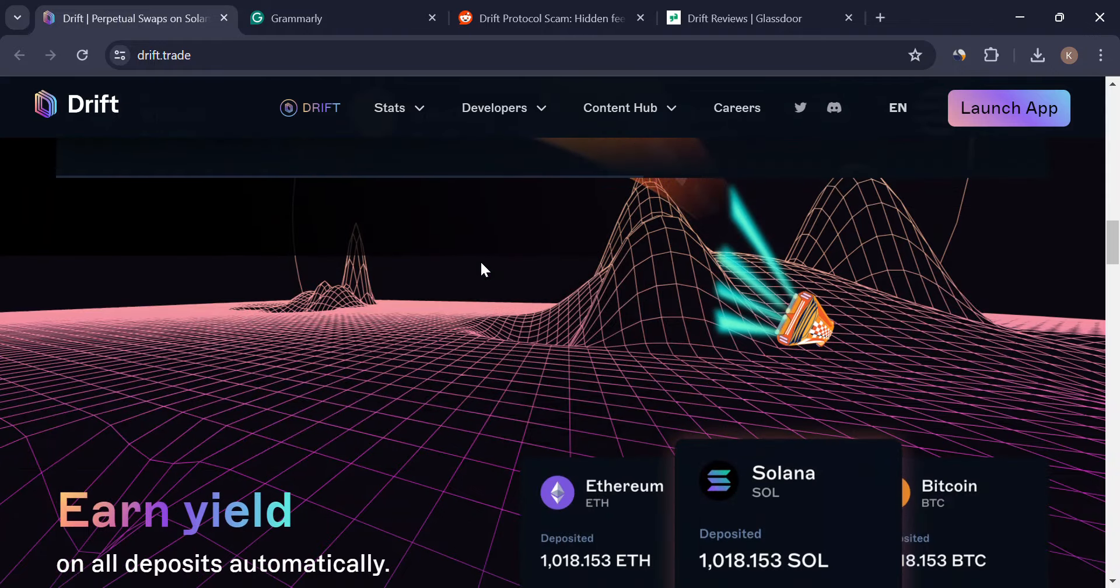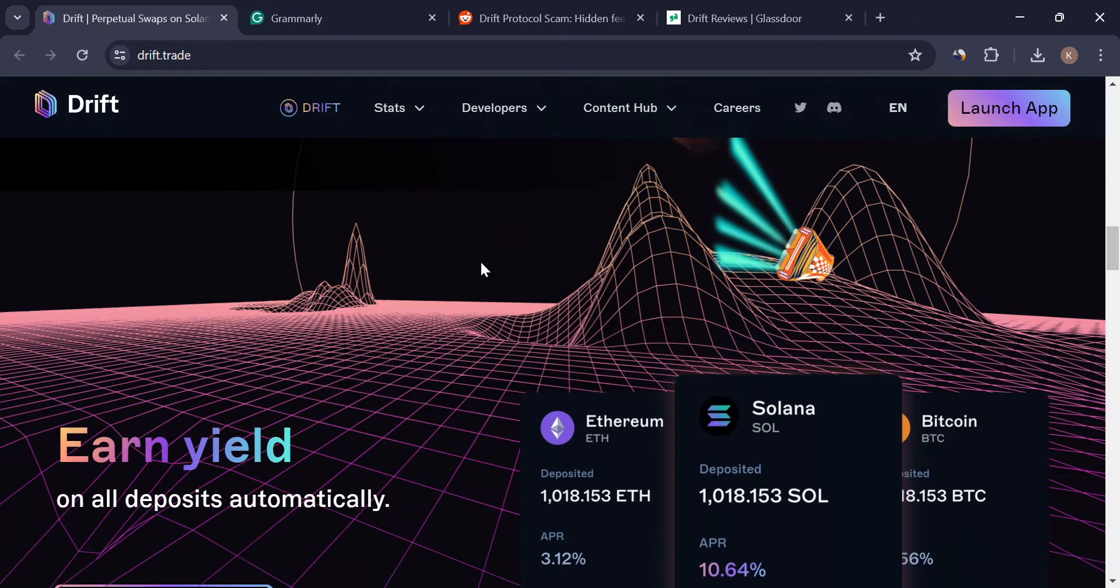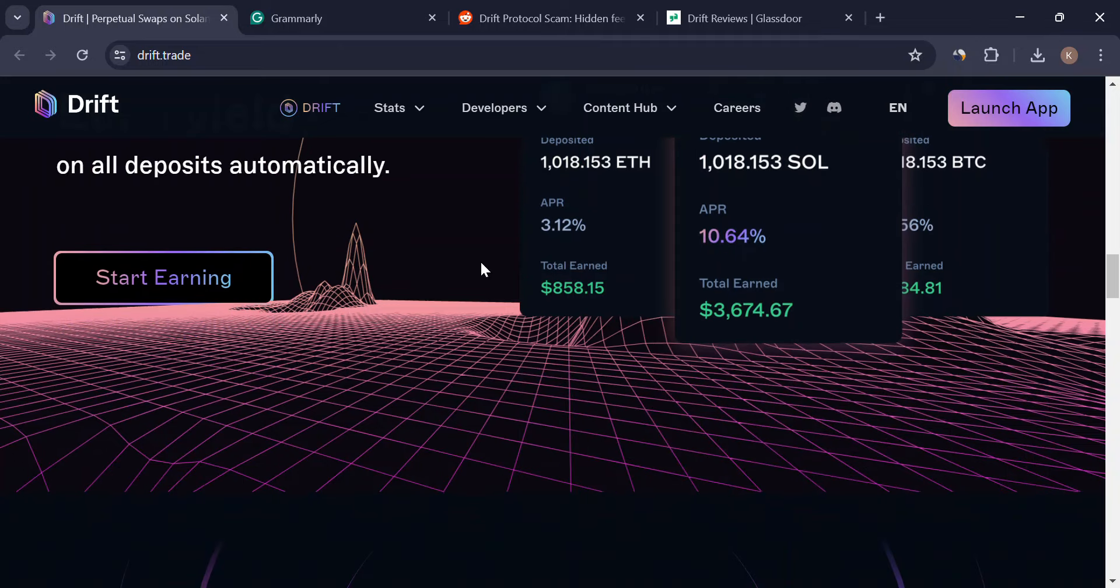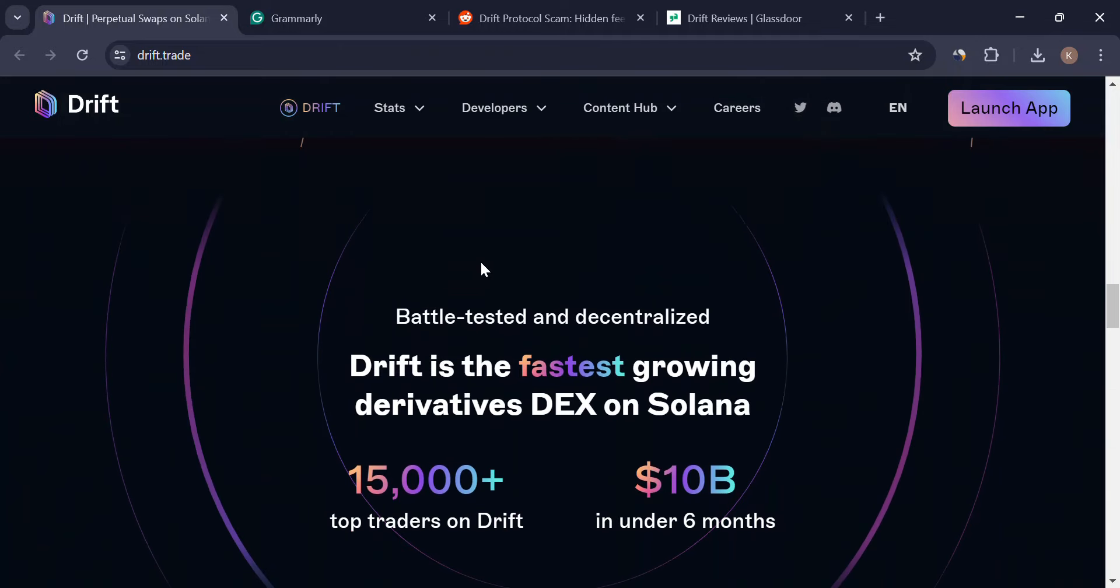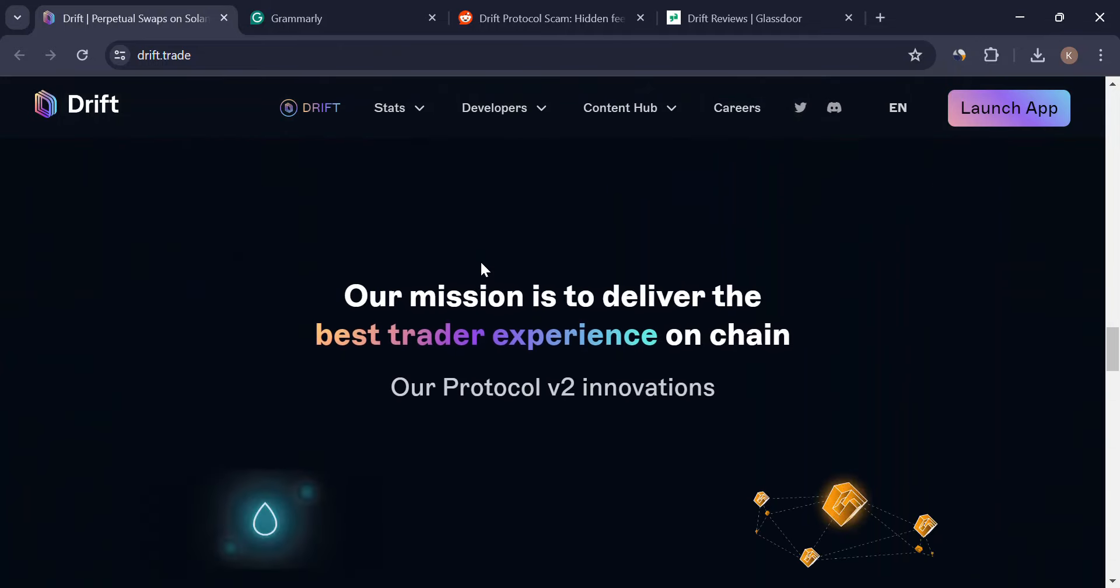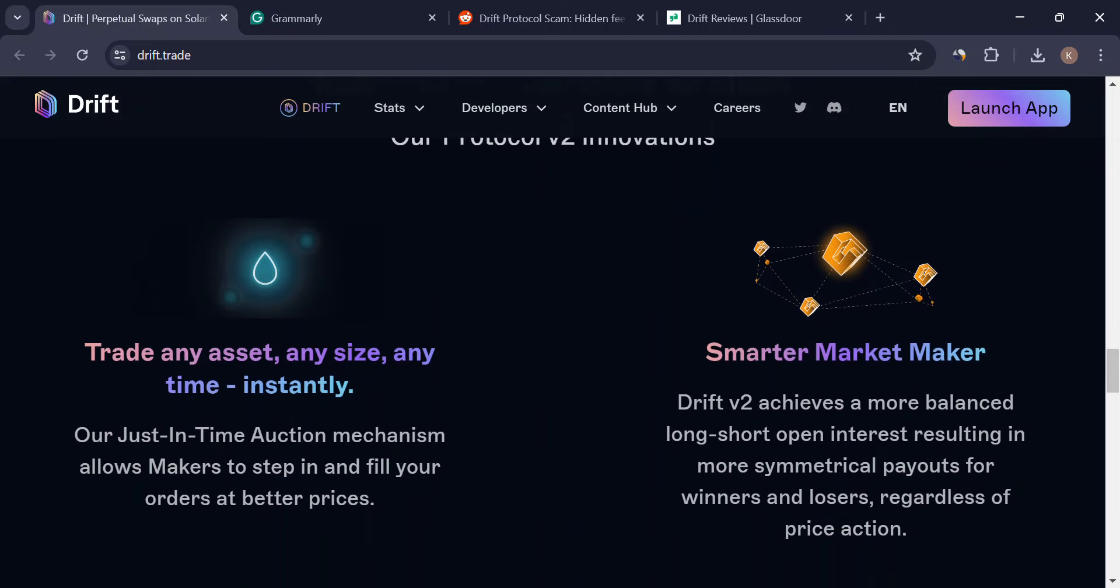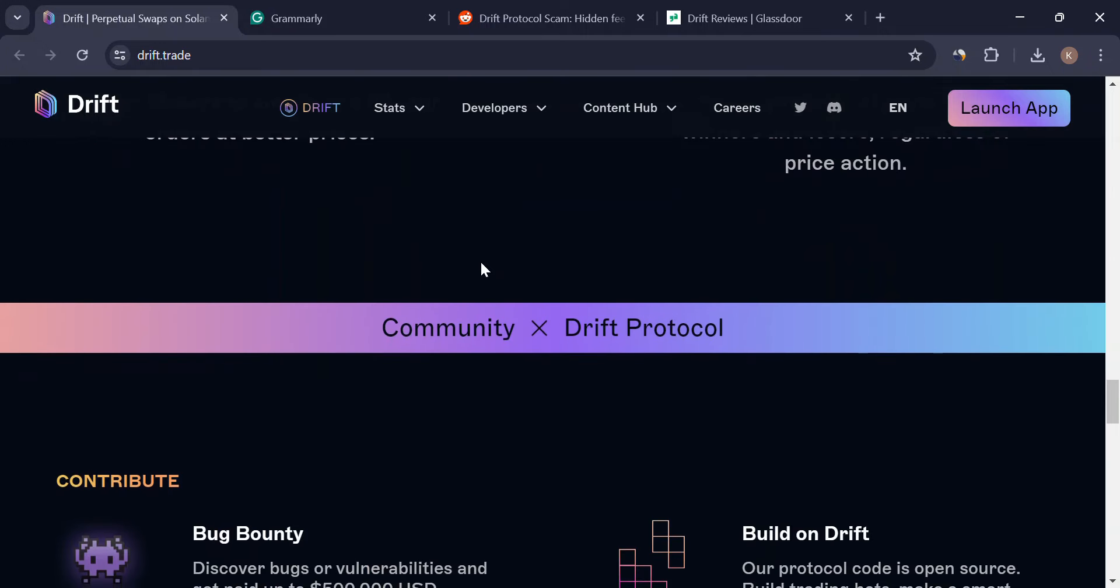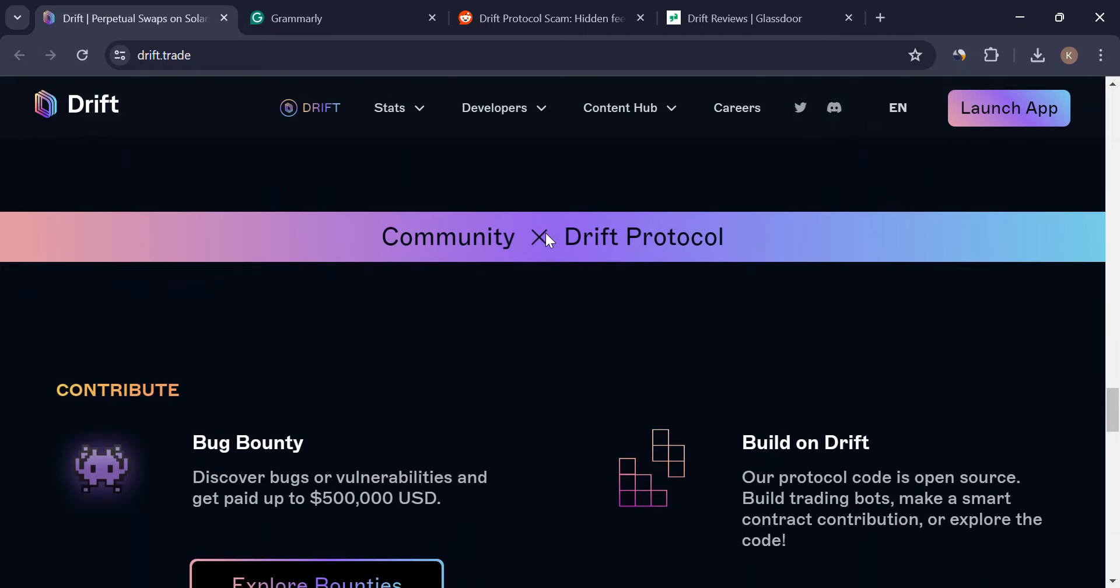Drift rides the Solana blockchain, known for its lightning-fast transactions and tiny fees. This means you can trade smoothly without those pesky delays or crazy costs you might experience on other exchanges.